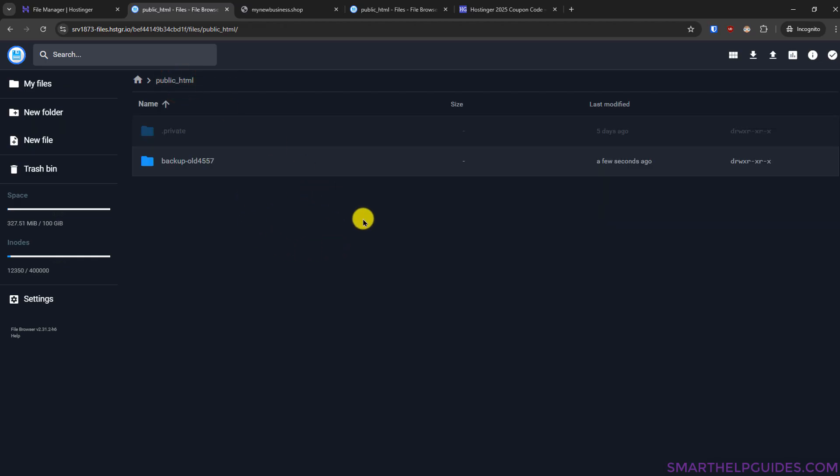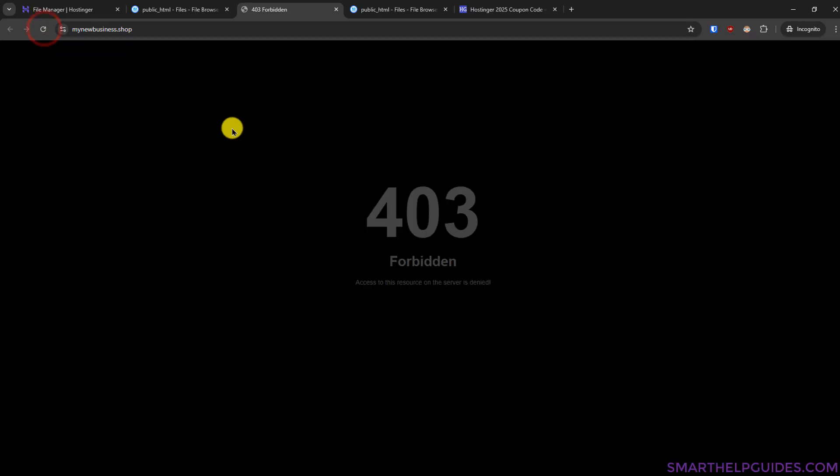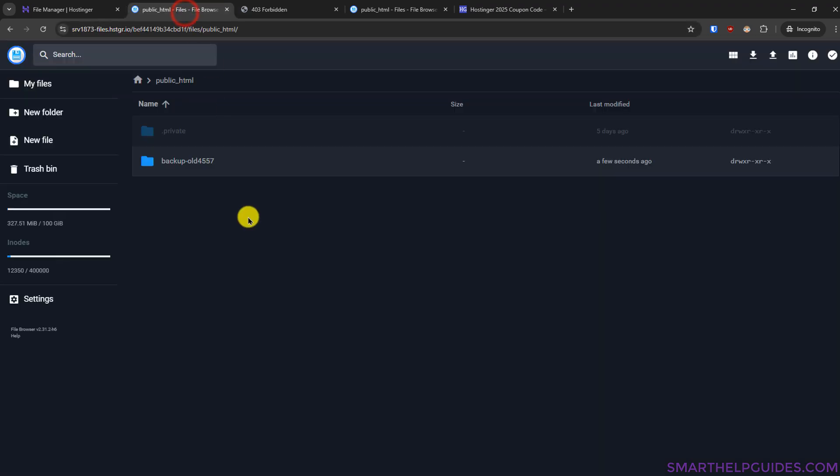You always have to upload all your live website files to the public_html folder otherwise it will not be accessible okay so let's go to the domain of my website refresh it and see what it shows currently it is showing 403 forbidden error because there is no index file here now let's upload the files of my custom website.